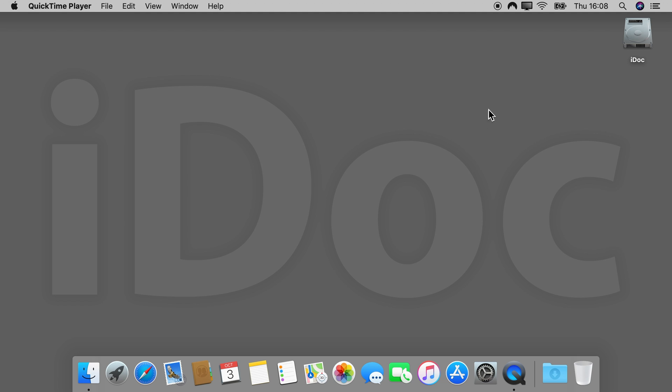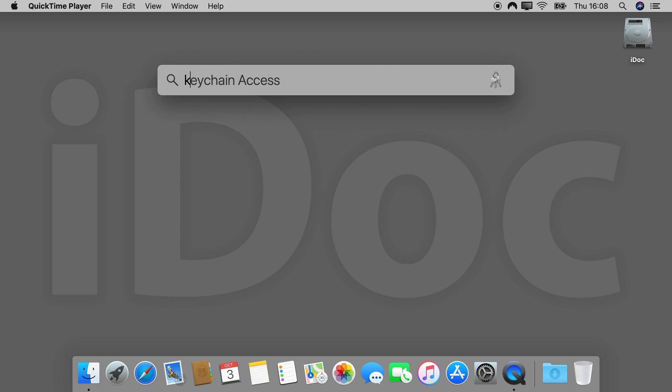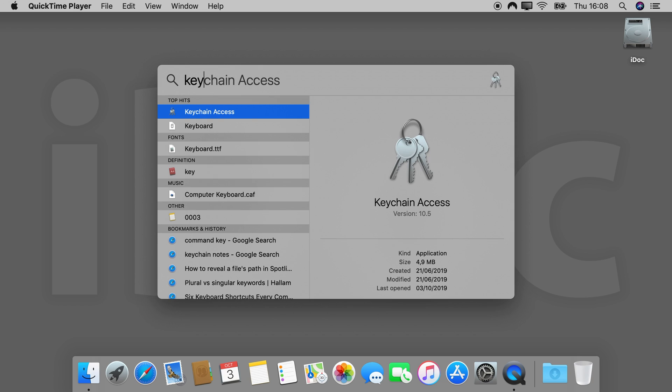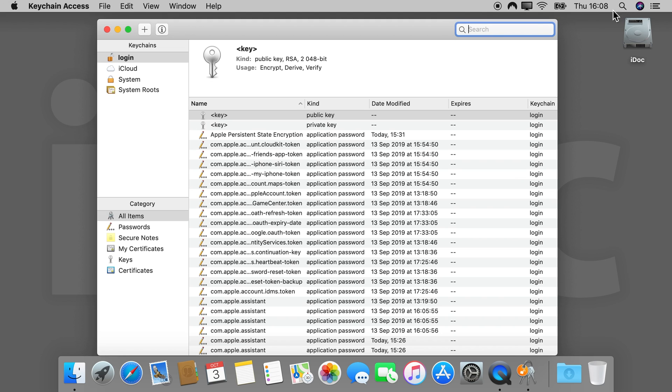To start, go to Spotlight. Enter keychain access and open. What you will immediately see is most likely a list of all your saved passwords within the keychain.